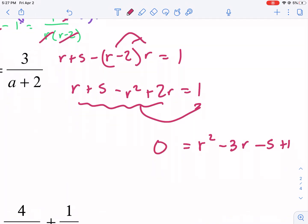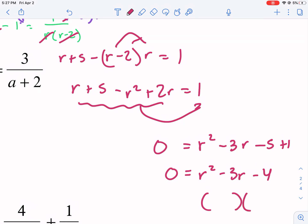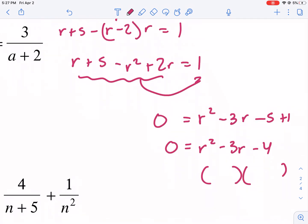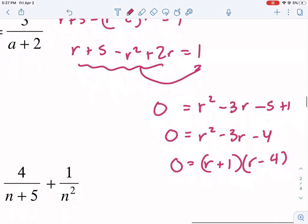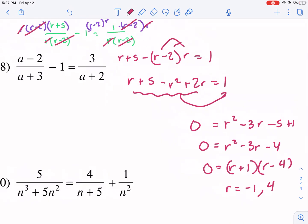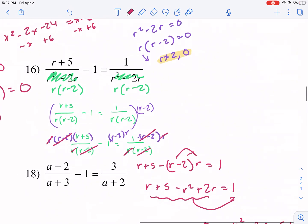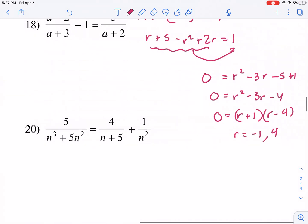Simplifying further: r squared minus 3r minus 4 equals 0. I need factors of negative 4 that add up to negative 3 — that's negative 4 and positive 1. So r equals negative 1 and positive 4. Checking extraneous solutions: it couldn't be 2 or 0, and neither answer is 2 or 0, so we're good. These are our solutions.